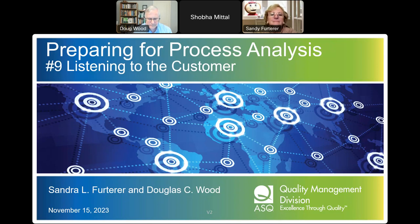Today we have the distinct pleasure of hearing from Sandy and Doug. Please join me in welcoming them.